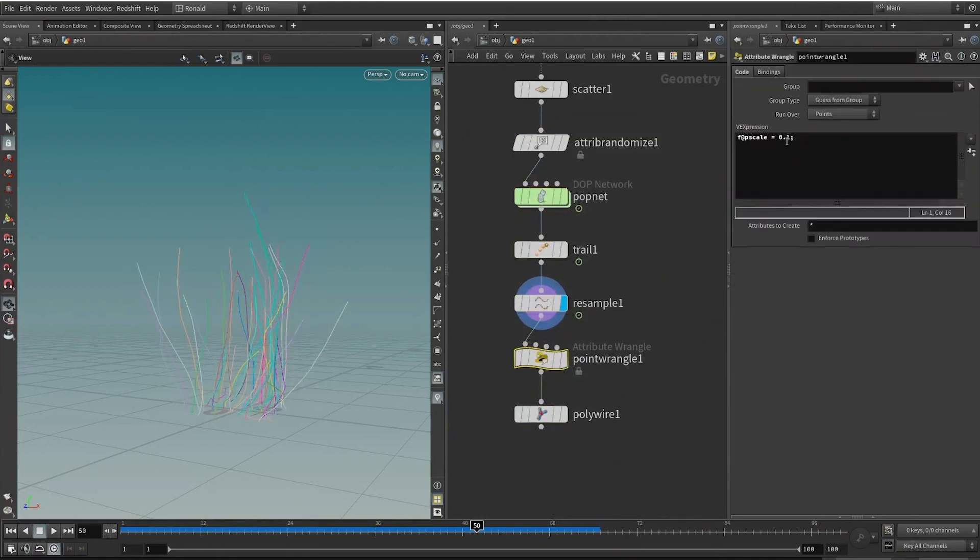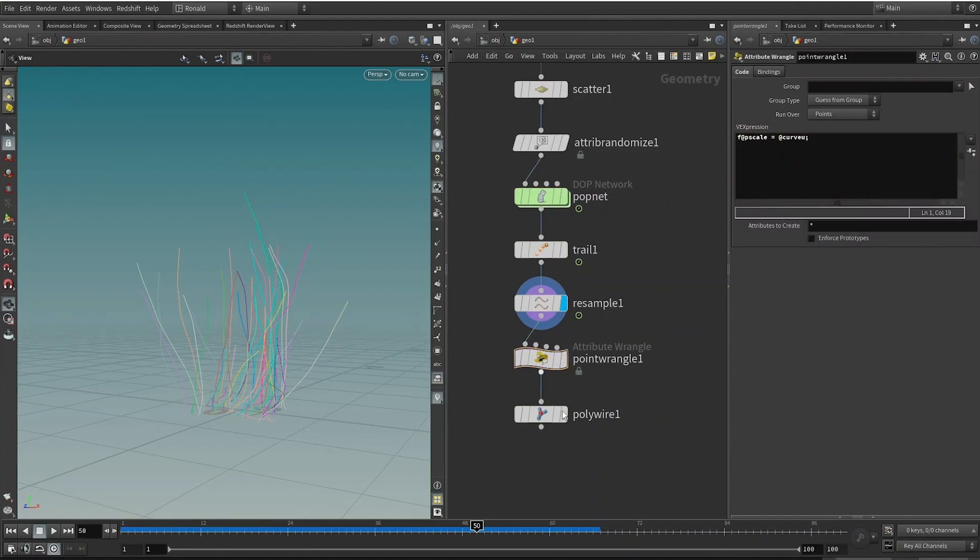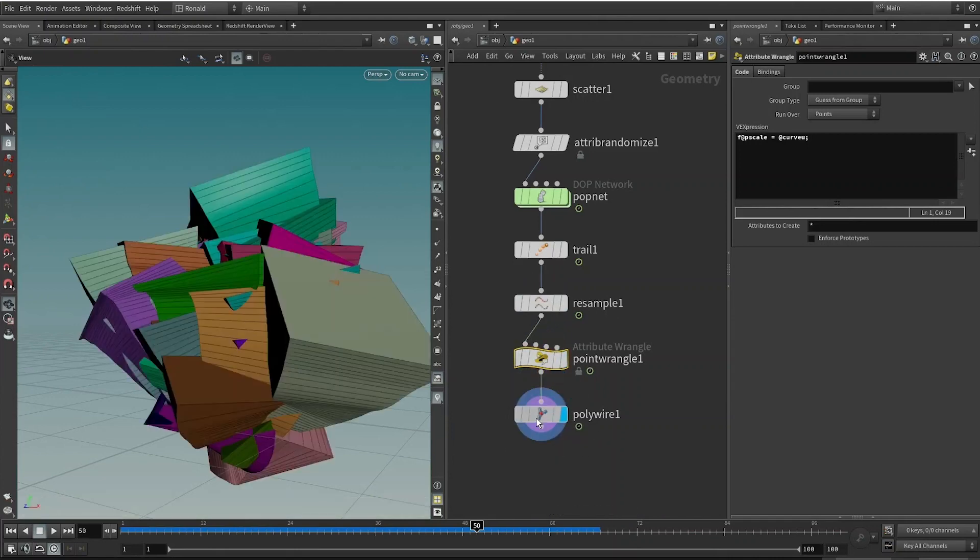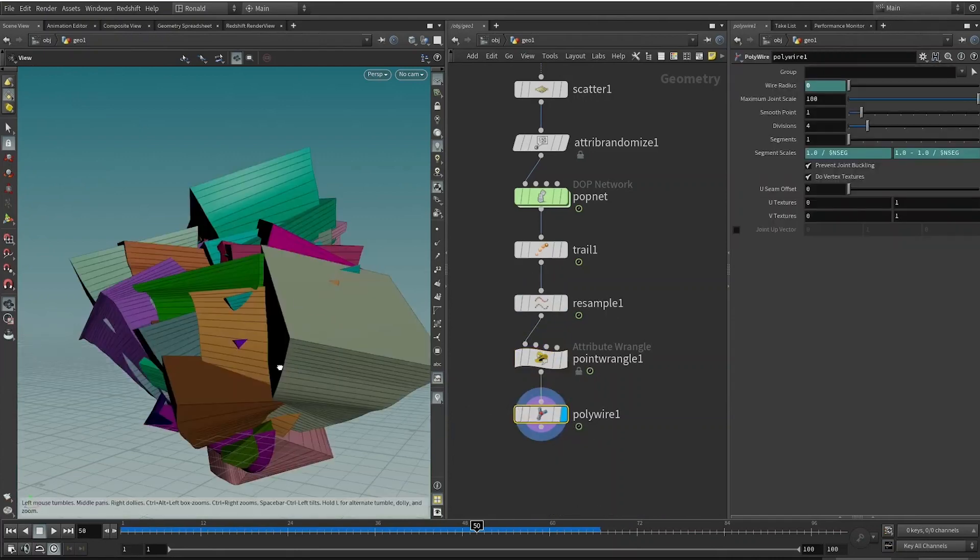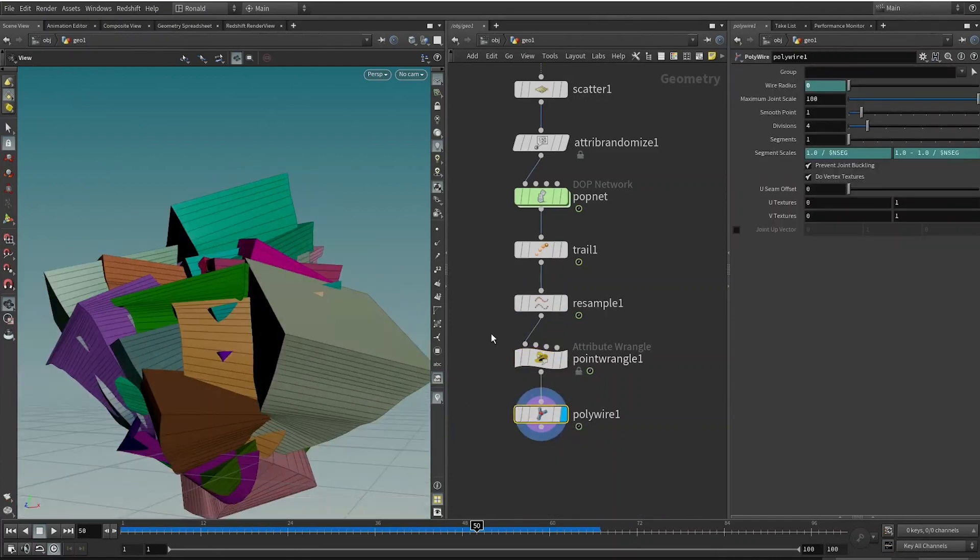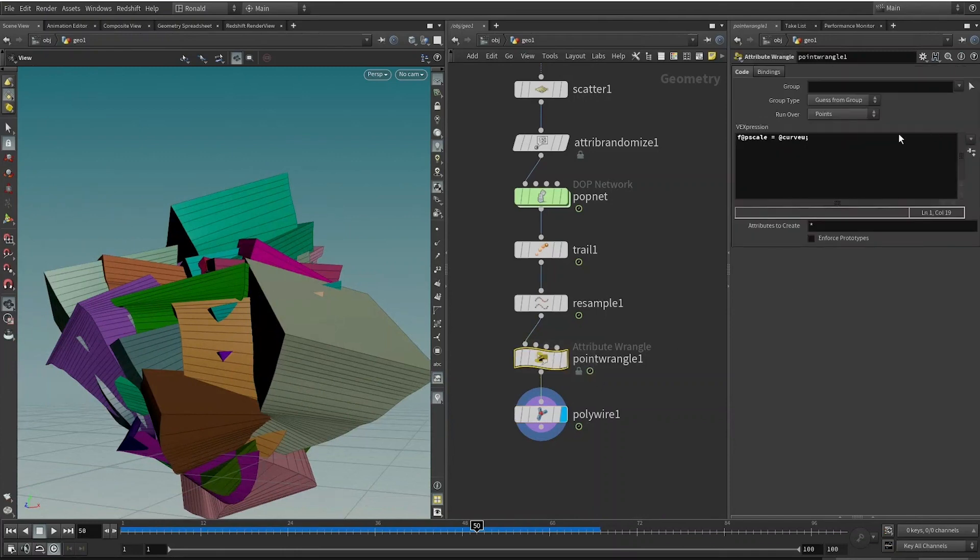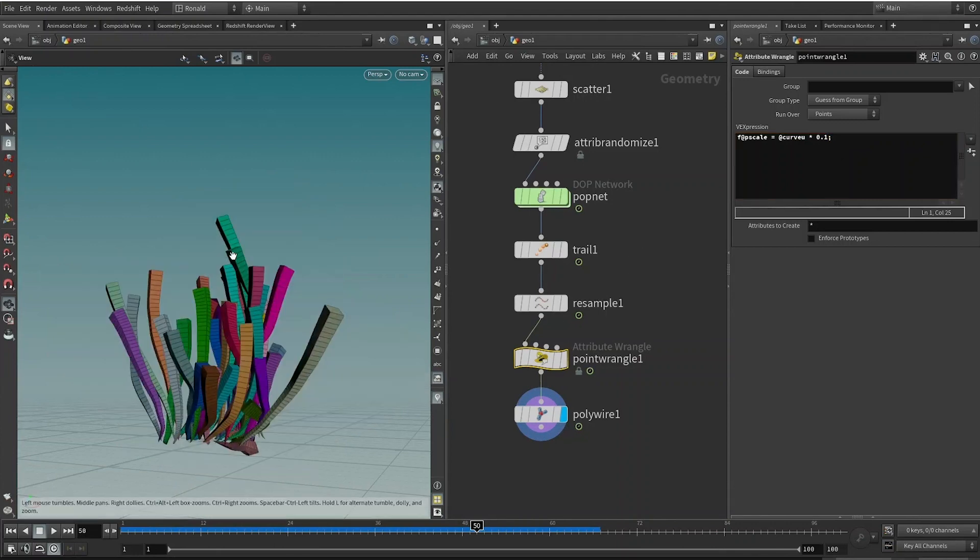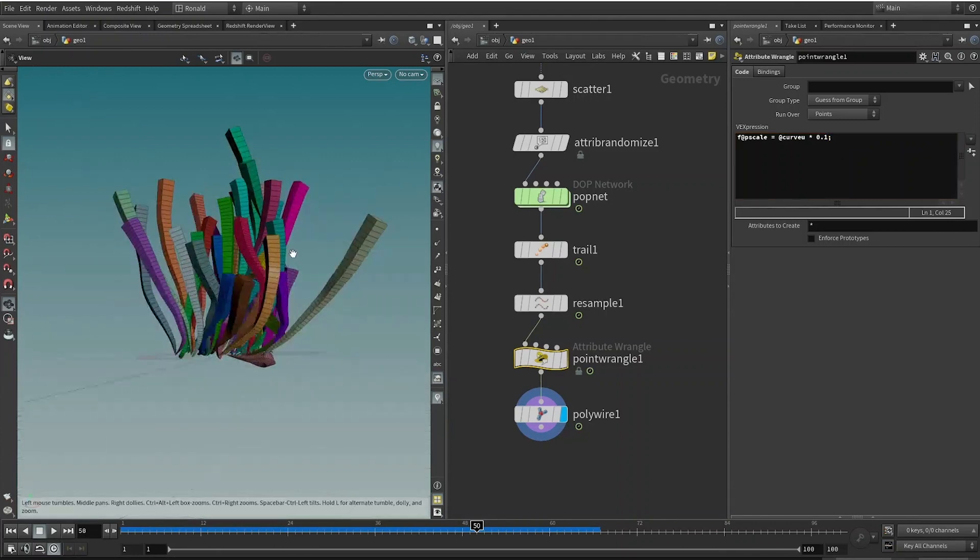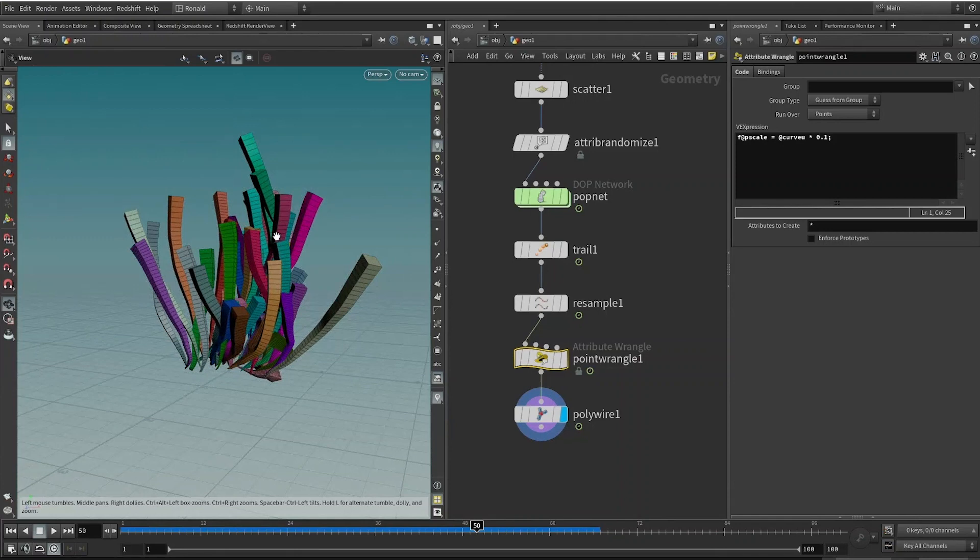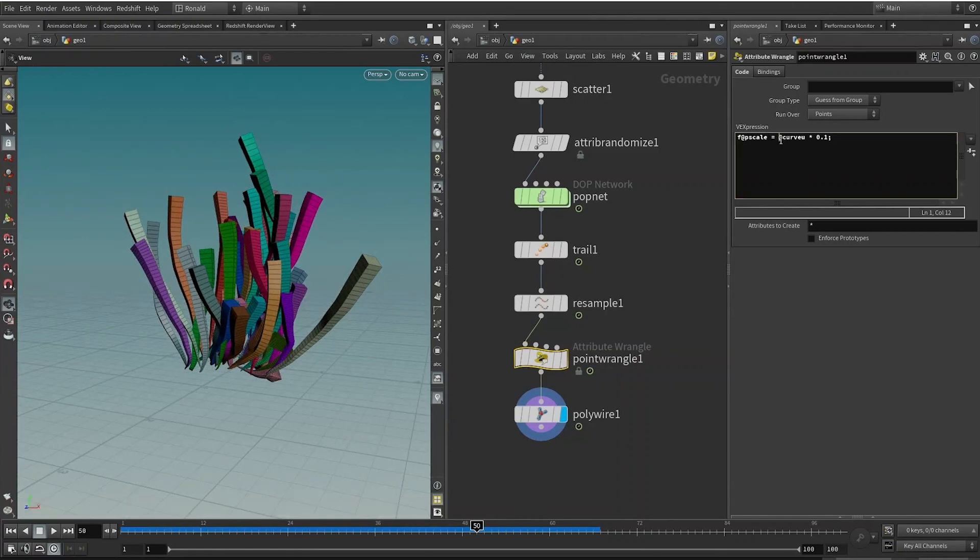What does this Curve U Attribute output? We can visualize this by pressing the X on the keyboard and type 'curveu.' It actually gives me a value from 0 to 1. You can see that the bottom of the curve is a little bit darker here, so we can remap this value. You do not need this visualize node, it's just for me to explain the concept to you.